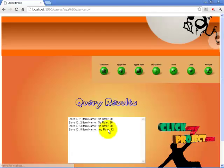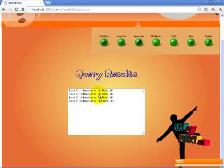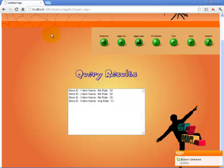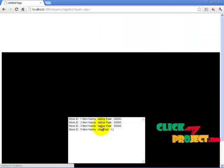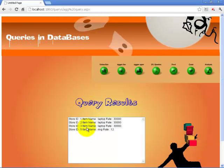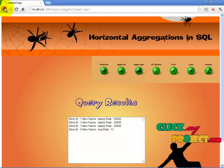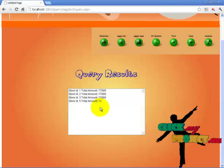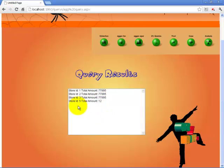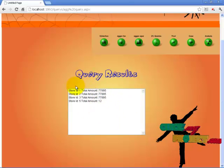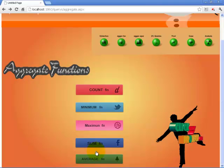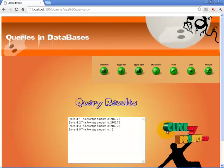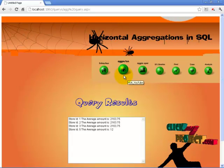The maximum function returns results for store IDs 1, 2, 3, and 5. The sum function shows the total amount for each store. The average function calculates the average amount. These are all the basic aggregate functions.